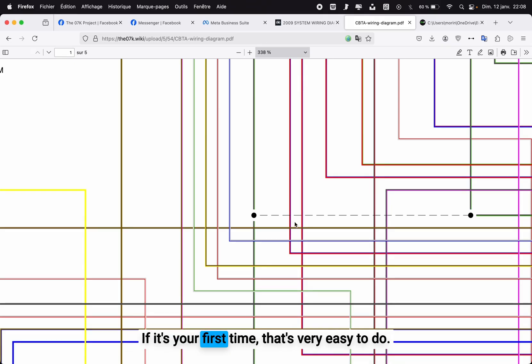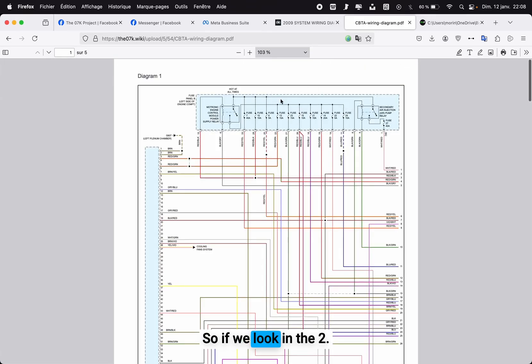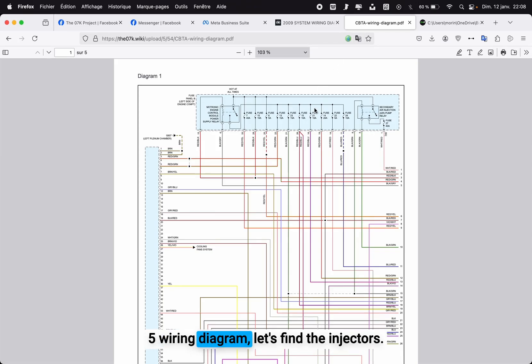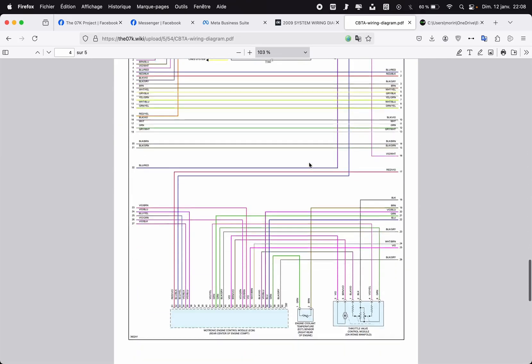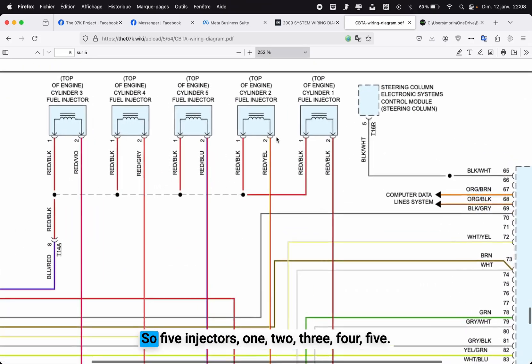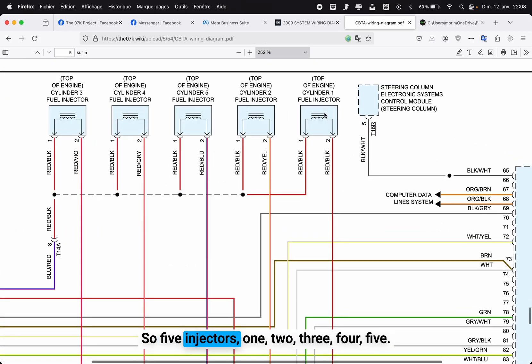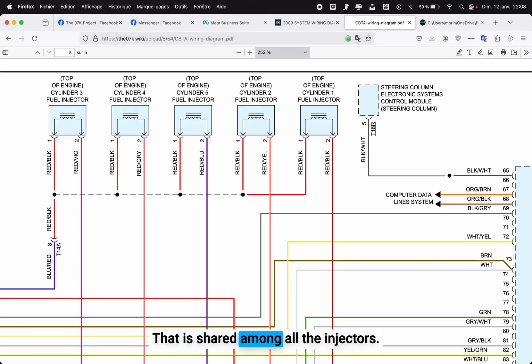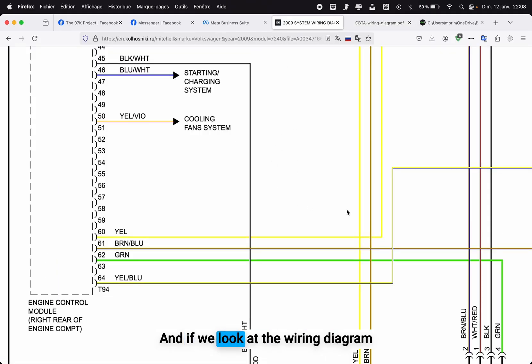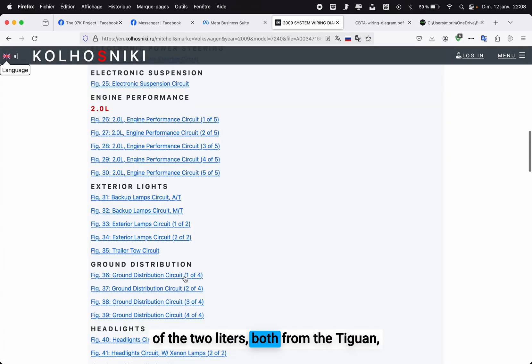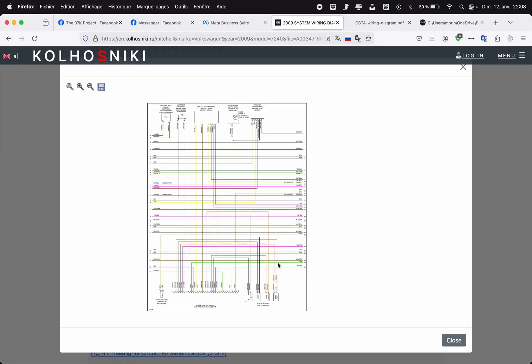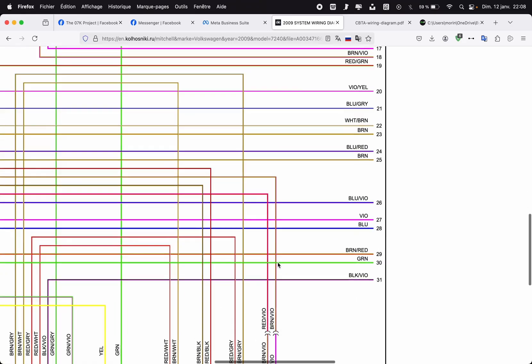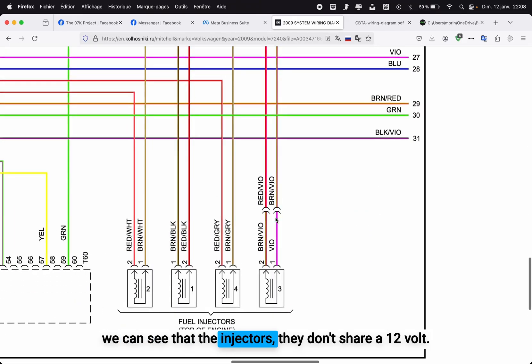Once you have done this, you have two more steps to do and you're done with the wiring part. I swear this takes about two to three hours if it's your first time—it's very easy to do. So if we look in the 2.5 wiring diagram, let's find the injectors. There we go—five injectors: one, two, three, four, five. What we see is that they have a 12 volt that is shared among all the injectors.